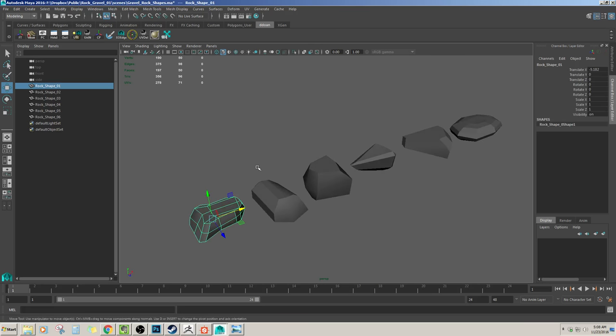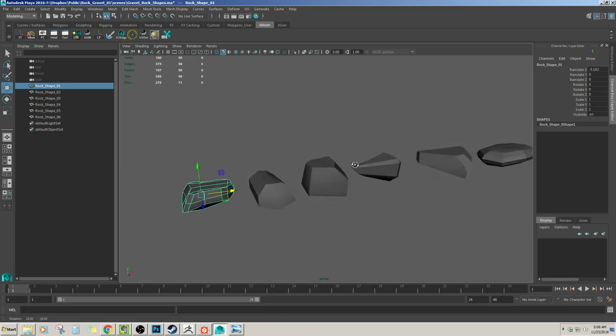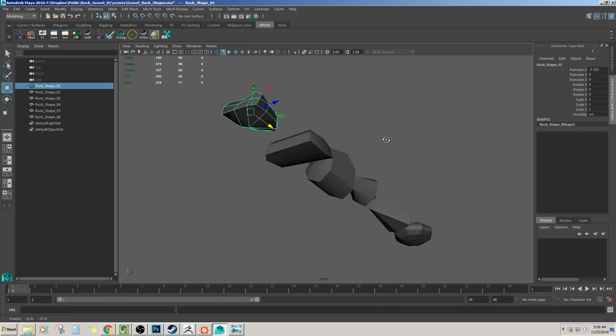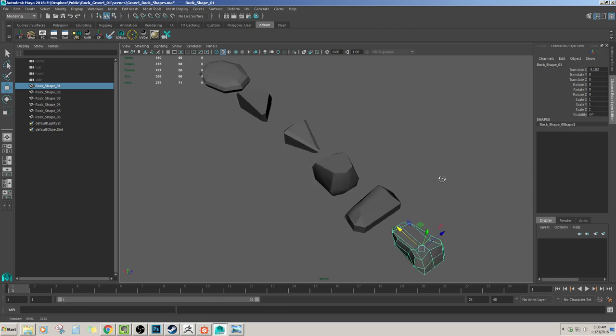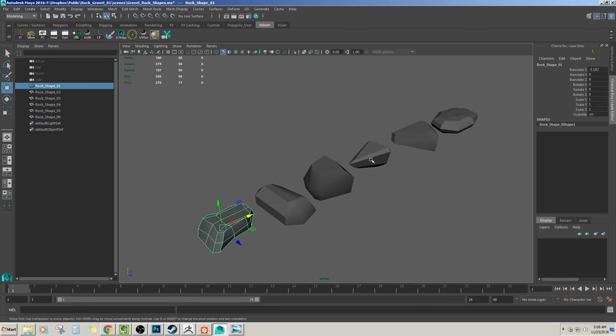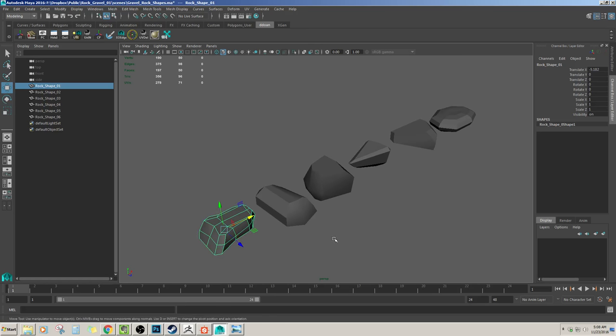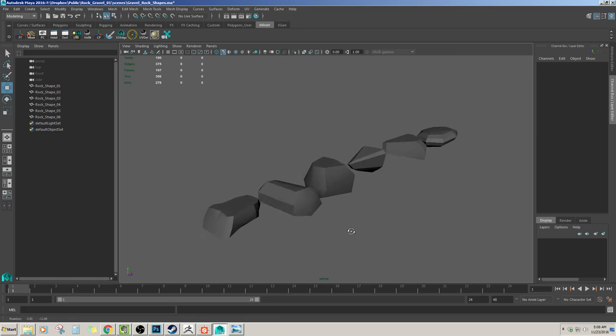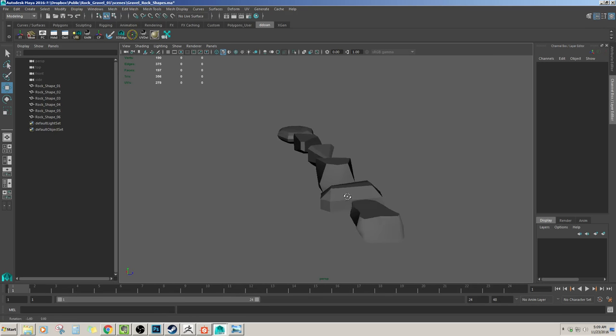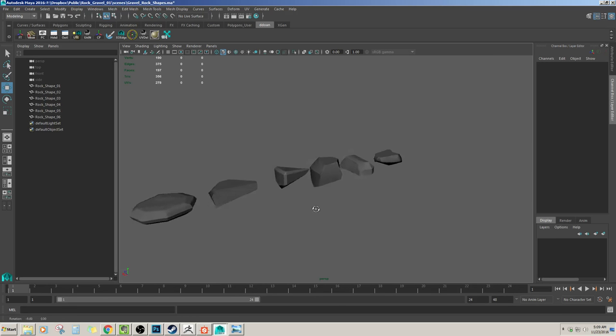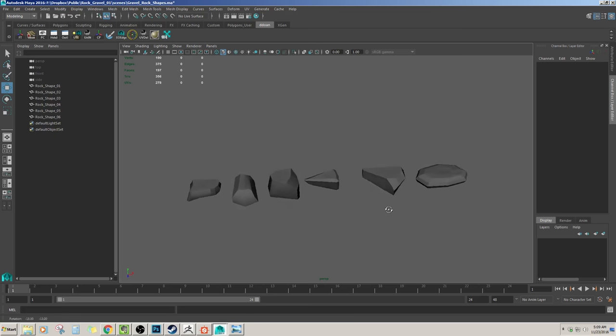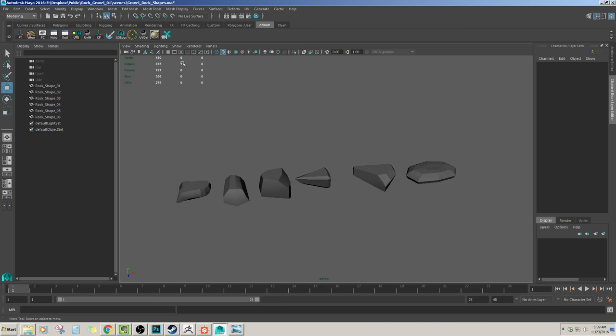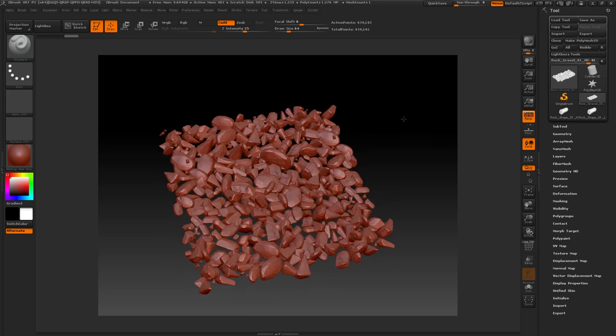These are all the different rock shapes that I decided I was going to need to create the tiling texture. Obviously you can spin them, rotate them, scale them. But these are going to be the fundamental shapes of all the rocks that are going to create this texture. I took all of these rocks and then I brought them into ZBrush.